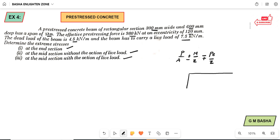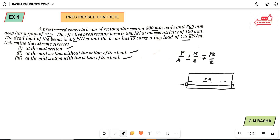This is the rectangular beam — roughly drawn here — of span. This is the simply supported beam. This is the centroidal axis. The tendon is placed at an eccentricity of 120 mm as given in the question. I am showing the simply supported beam AB of span L, which is 12 meters.